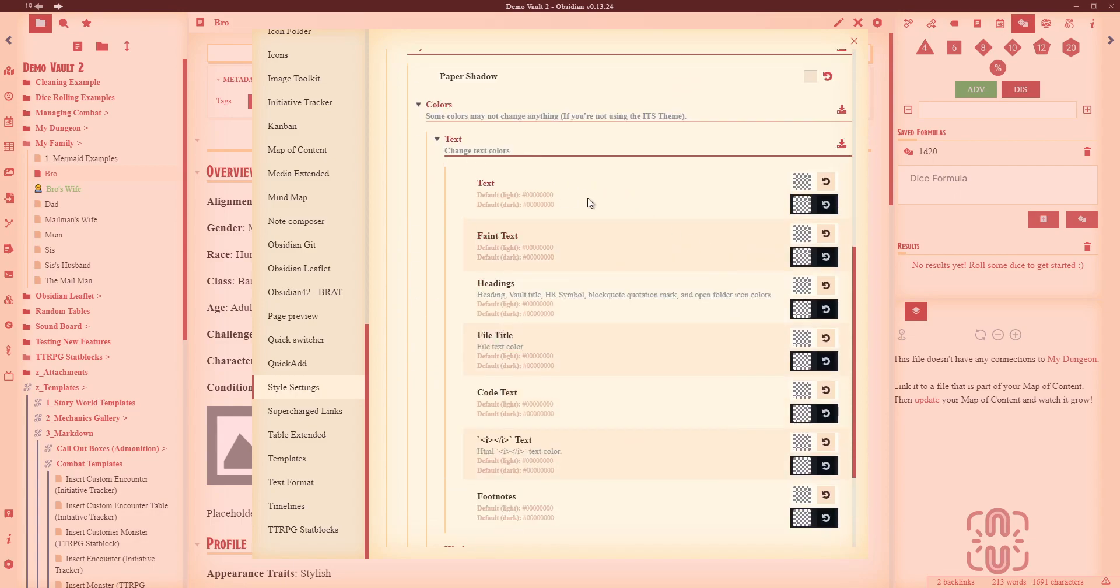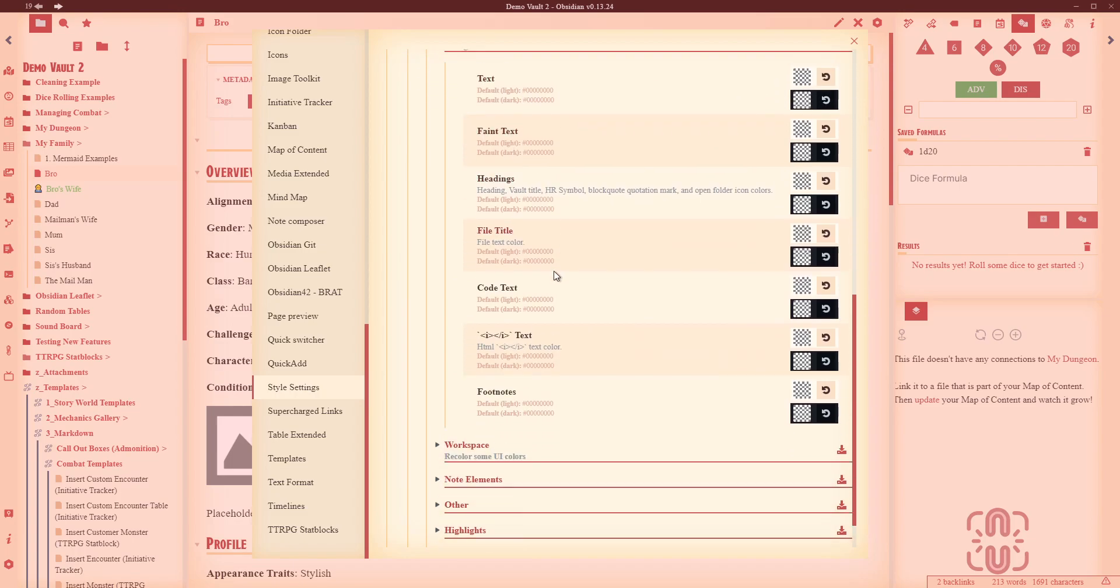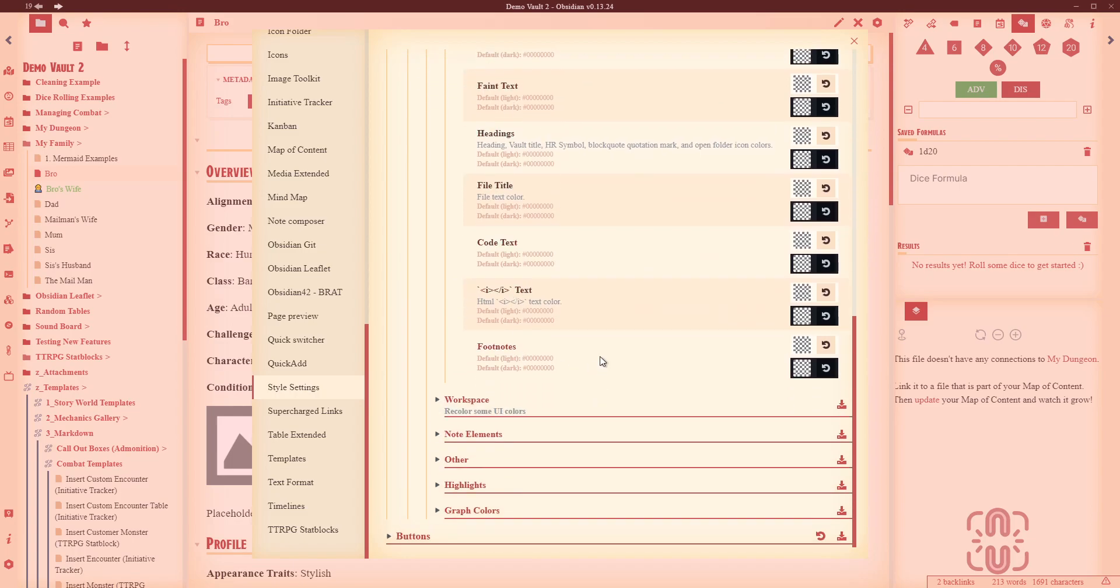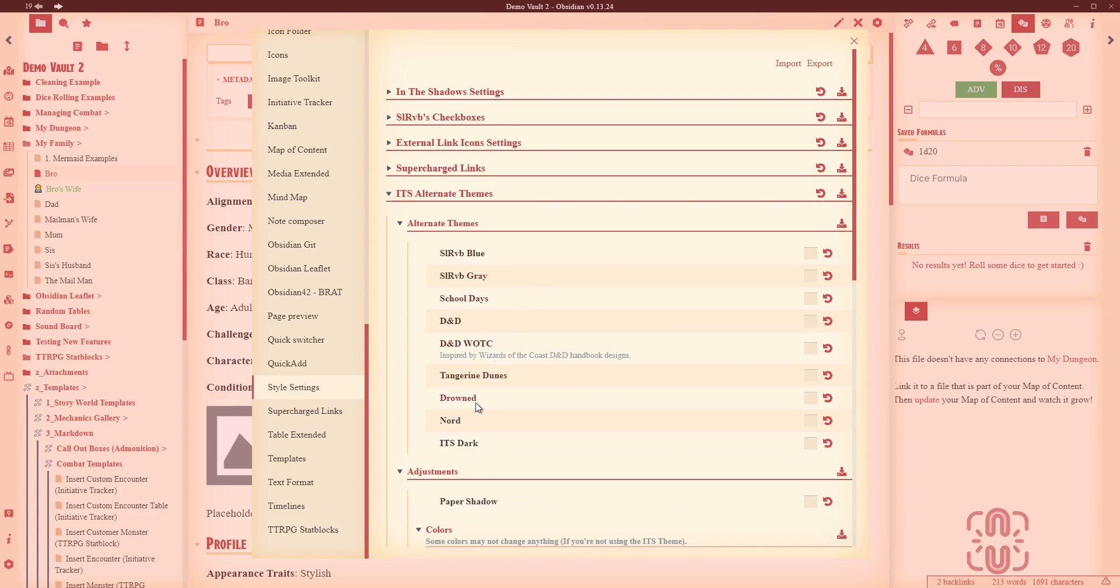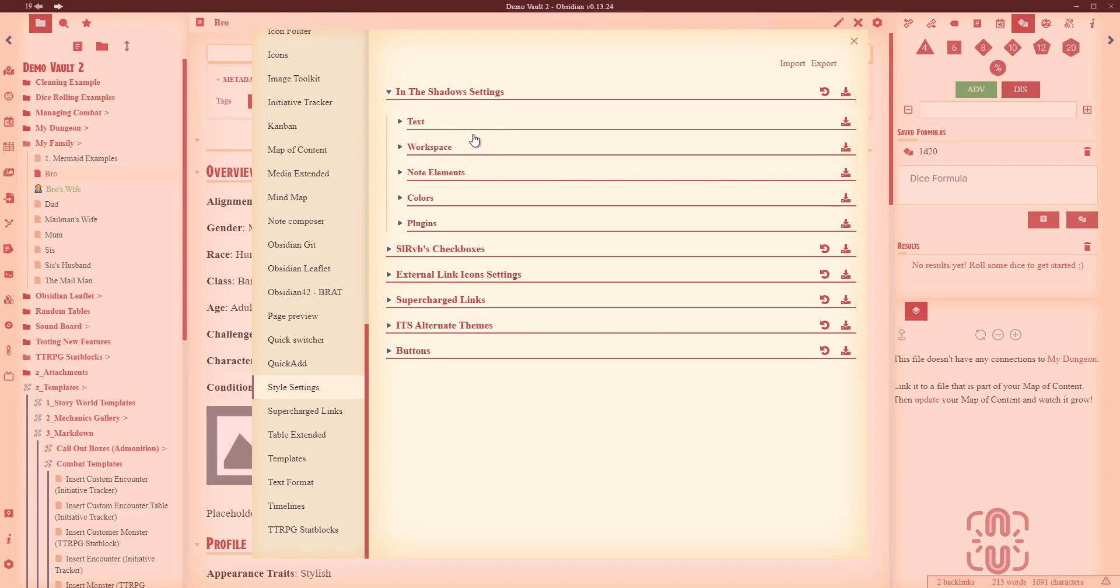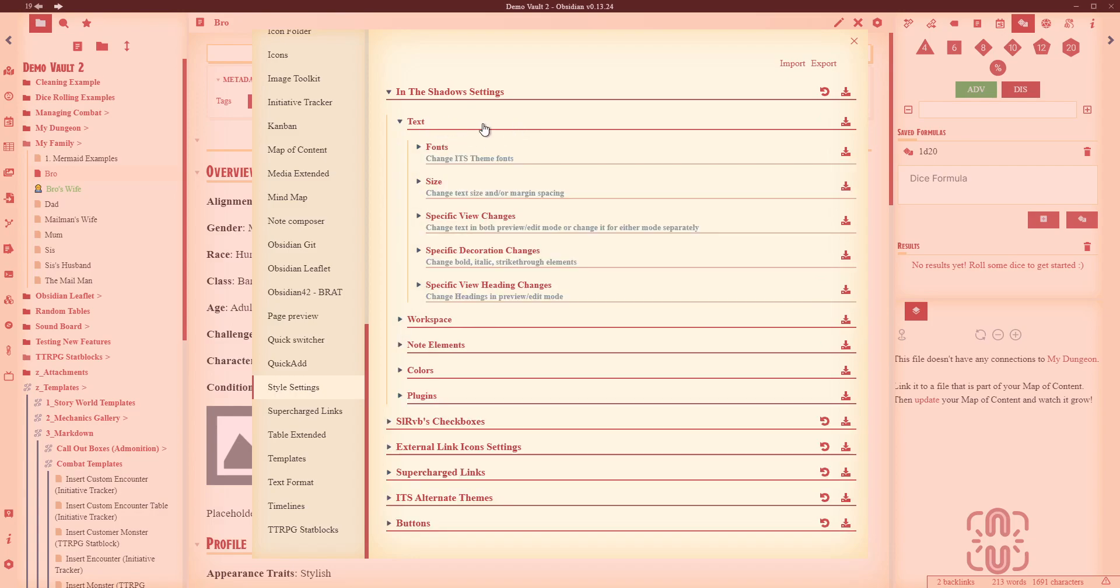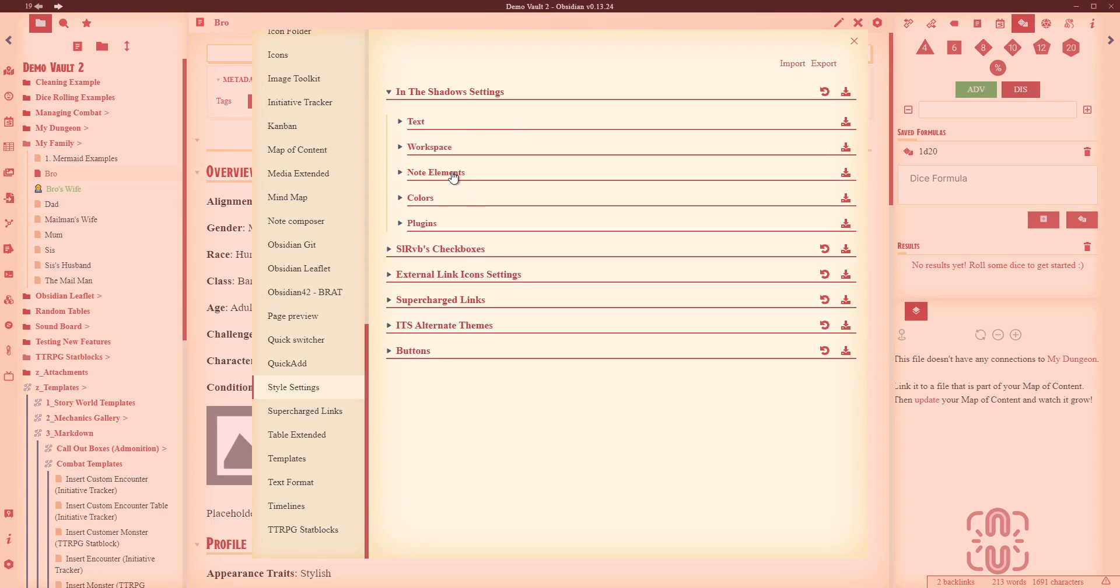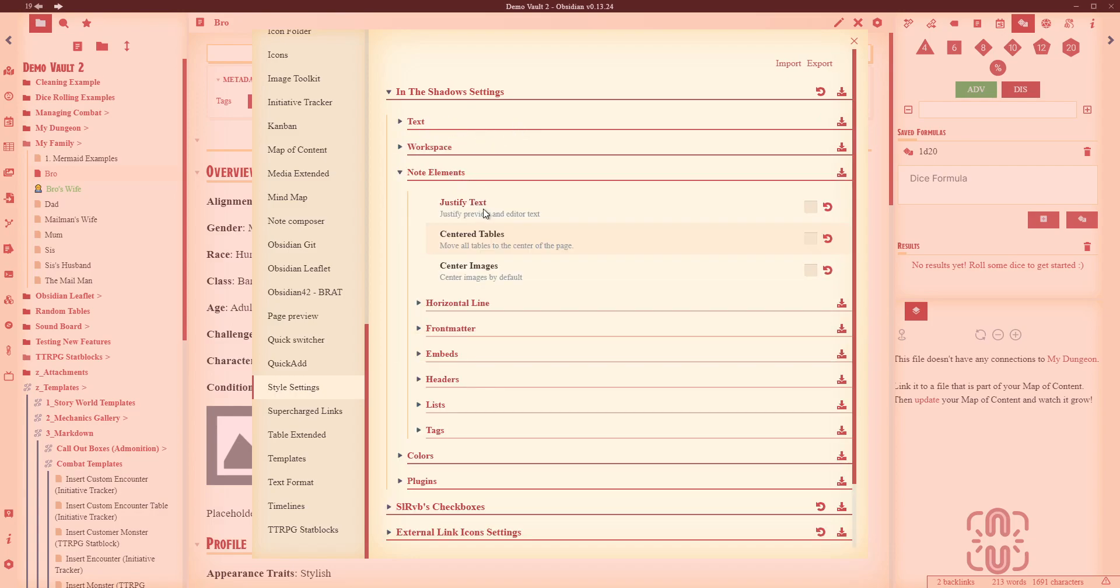As you can see here, we've got dark, we've got light, we've got different colors. So you could certainly do a lot of different changes. And obviously not all plugins use it. But it looks like there's a fair bit of customization.